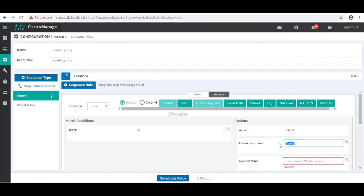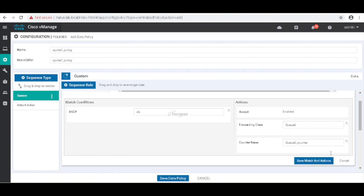And let's call this Q0 counter for DSCP 34. Let's save.